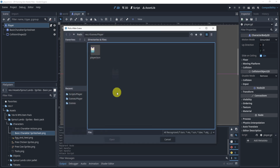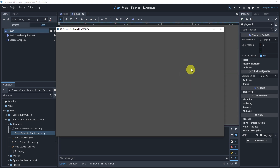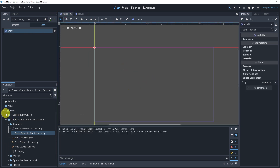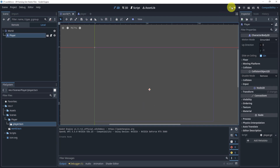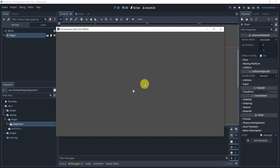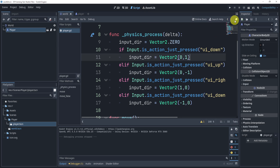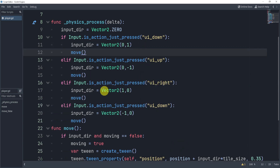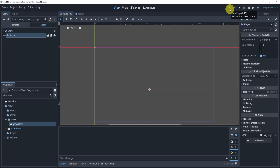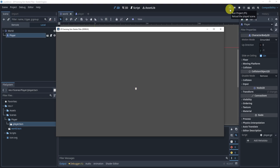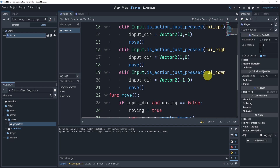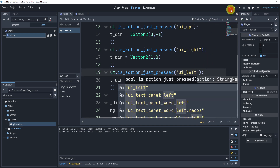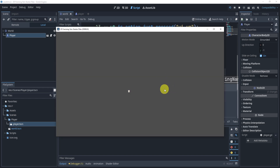We hit play and select the world scene, but we see nothing because the player wasn't added to the world yet. We drag the player into the scene and hit play again — the player appears but movement doesn't work. Looking at the code, we never actually call the move() function, so we add that call whenever input is pressed. After fixing that, we also find the left direction has a typo — it wasn't labeled 'left' — and after fixing both, all four directions now work.